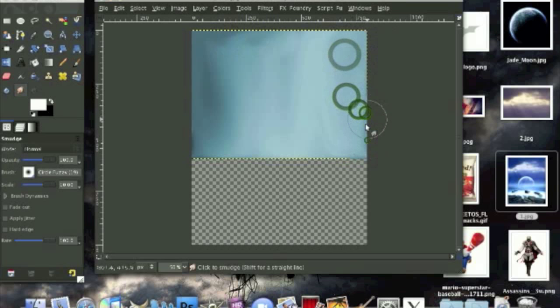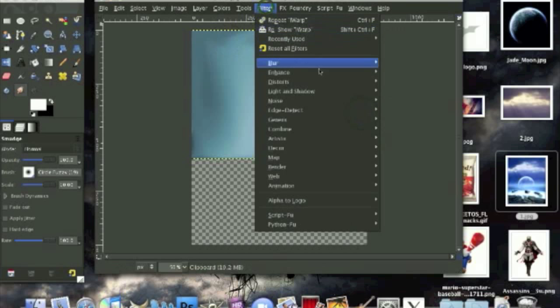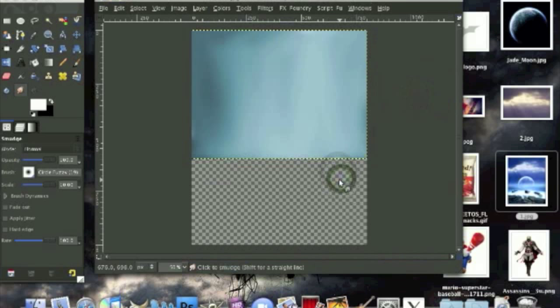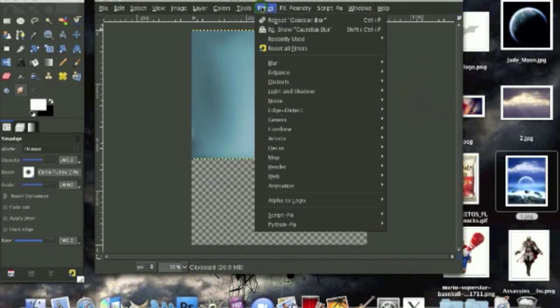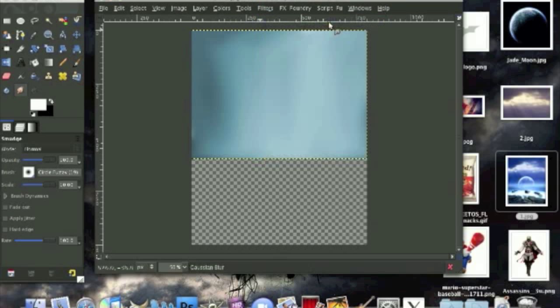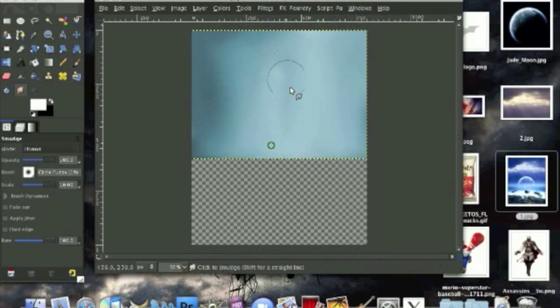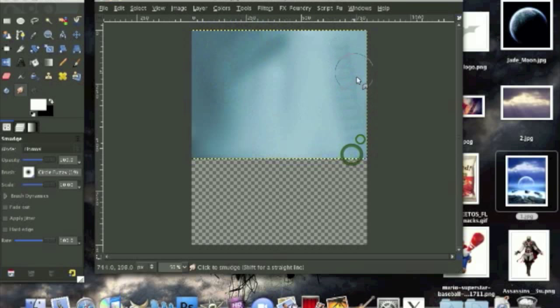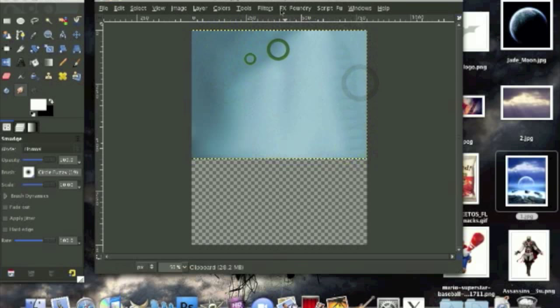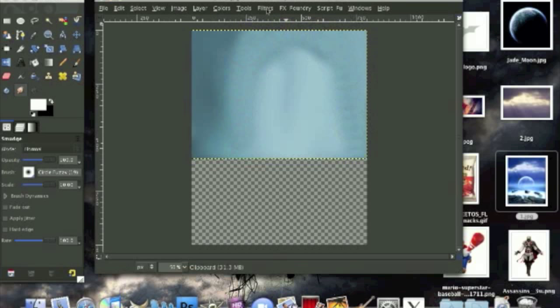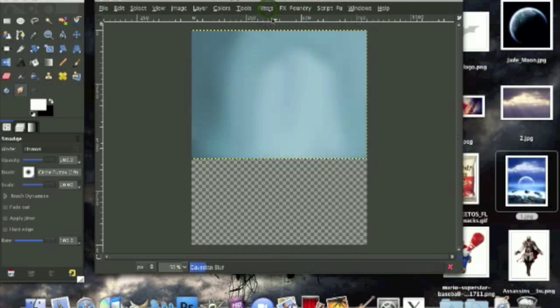Now go to filters blur gaussian blur and we're going to blur by 55. Go to filters again and on the top it should say repeat gaussian blur. We're going to repeat gaussian blur again and now we're going to use our smudge tool again and sort of smudge out the darker parts. After you've done that we're going to repeat gaussian blur again, maybe one more time.